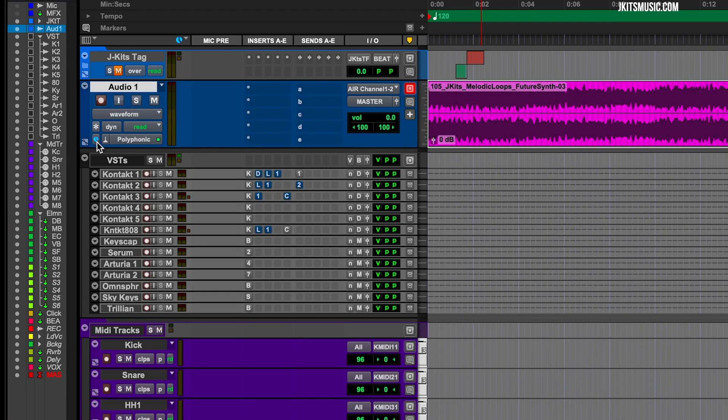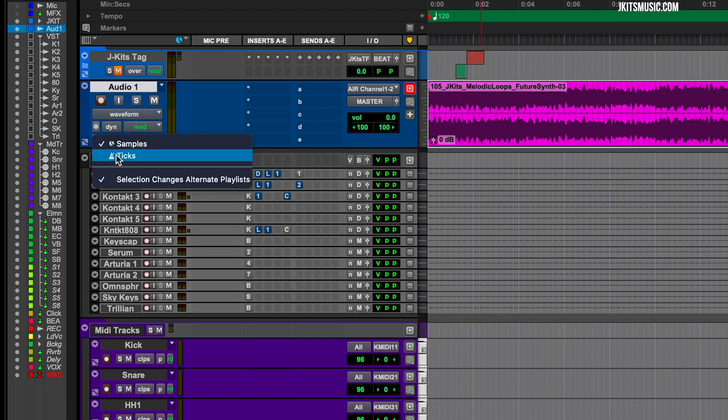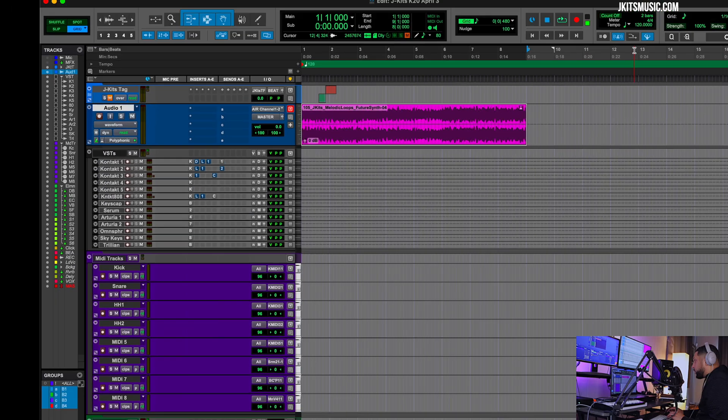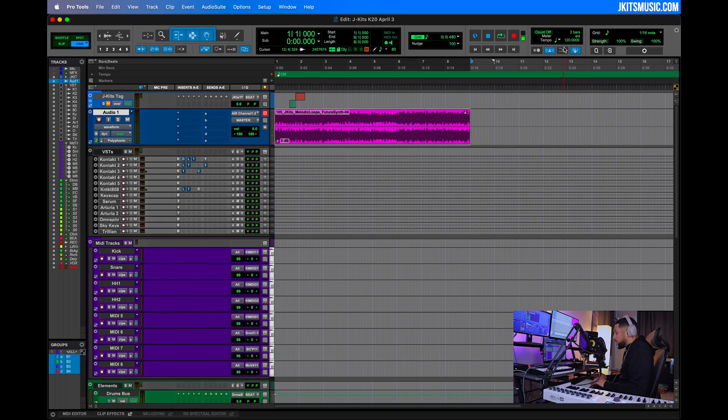Let's change our tempo back to 120. Now on our track, all we have to do is go down to this blue dot where we see Time Base Selector and select that. We see this metronome that says Ticks. Now we're locked into our session.